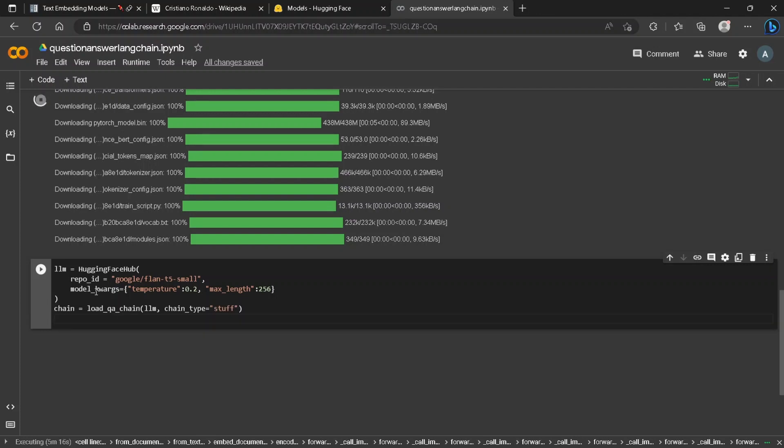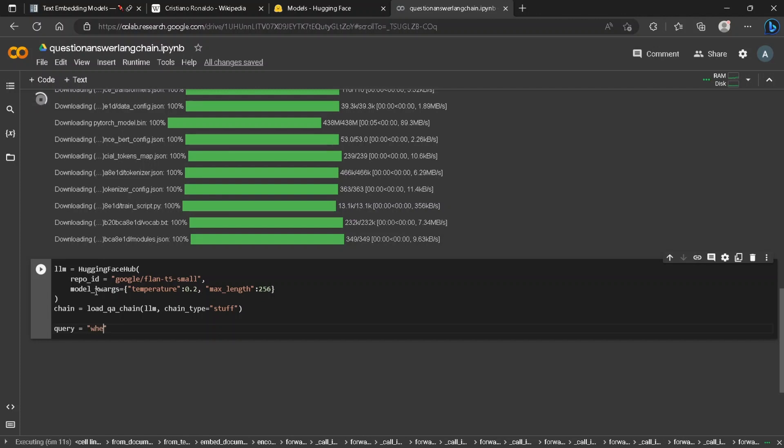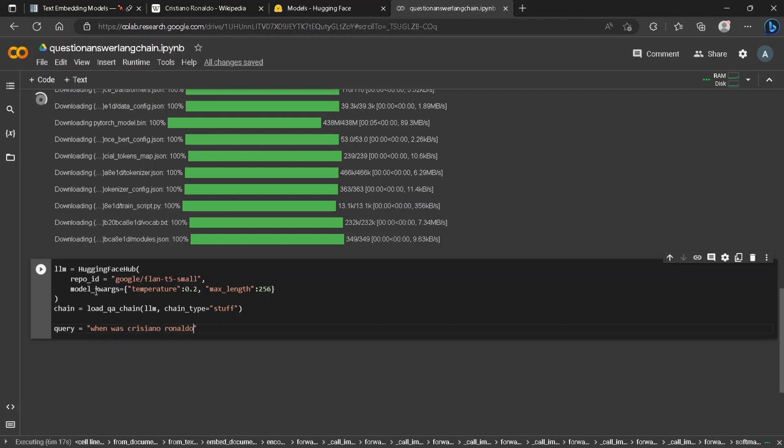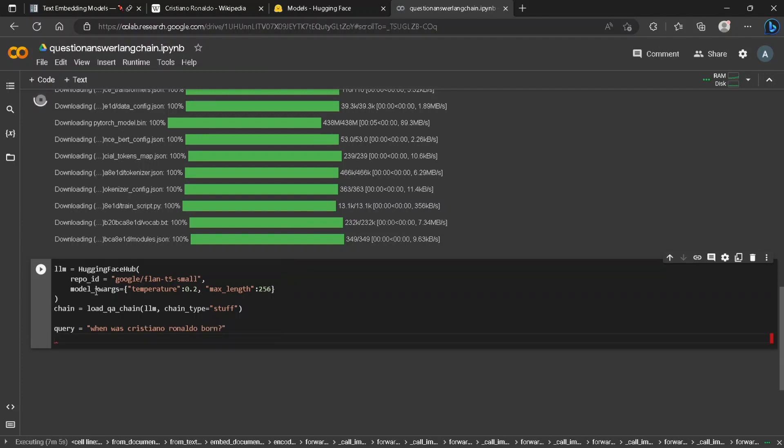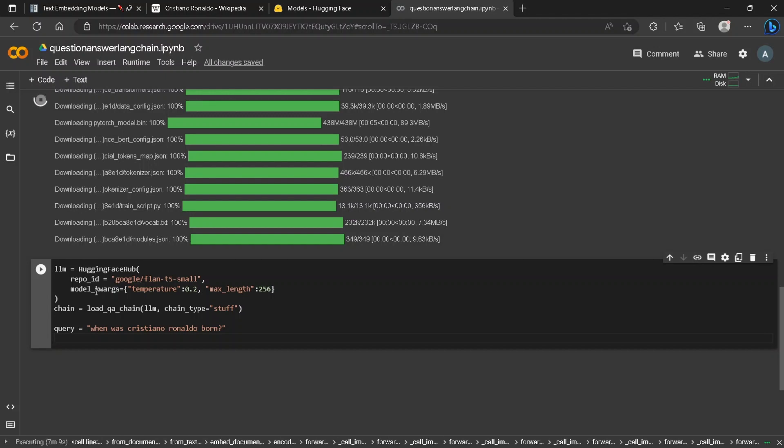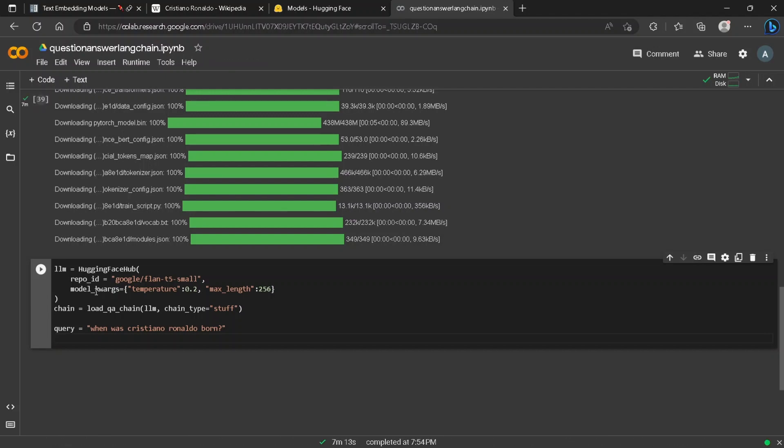Now we are in the final step. We require a query such as "when was Ronaldo born?" The database instance created just a few minutes ago will be used for semantic search of the query in the chunks of the document we have created earlier.